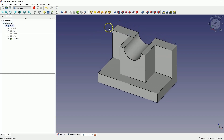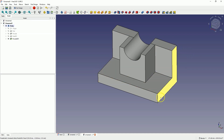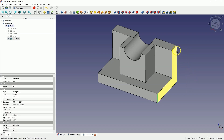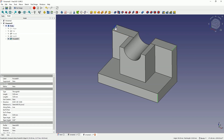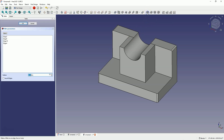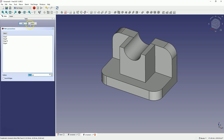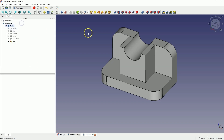Next we will create fillets on the corners of this solid. When selecting edges, we hold the control key and select these four edges of the solid. Select the fillet command and add a fillet with a radius of 10mm. Simply enter 10 as the radius value and click OK to confirm it.